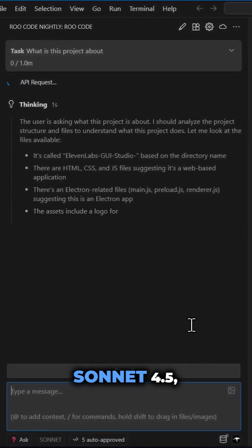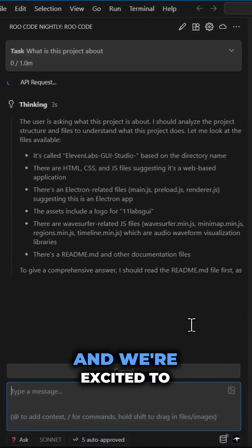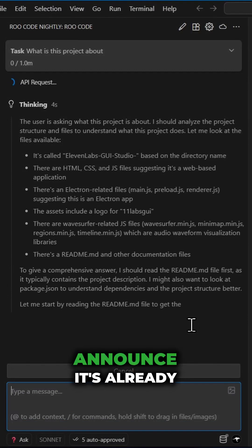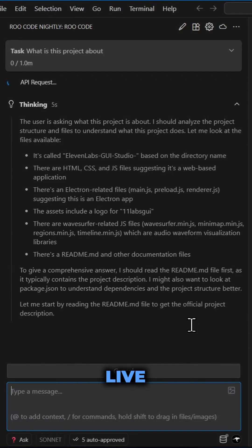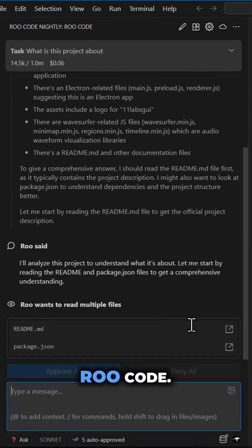Anthropic has launched their newest model, Sonnet 4.5, and we're excited to announce it's already live and available for you in RuCode.